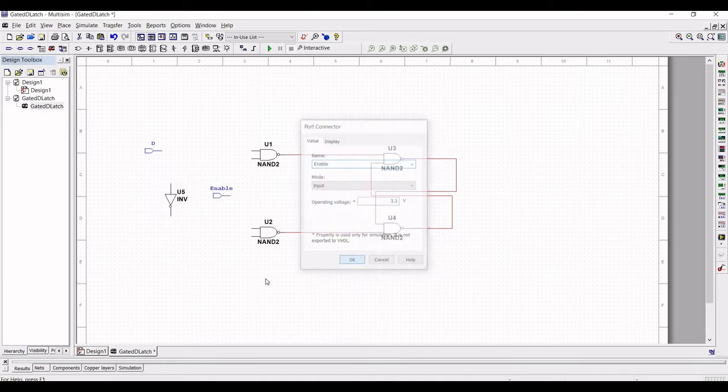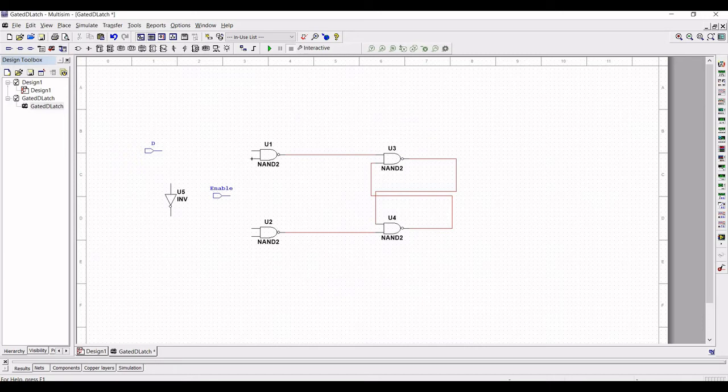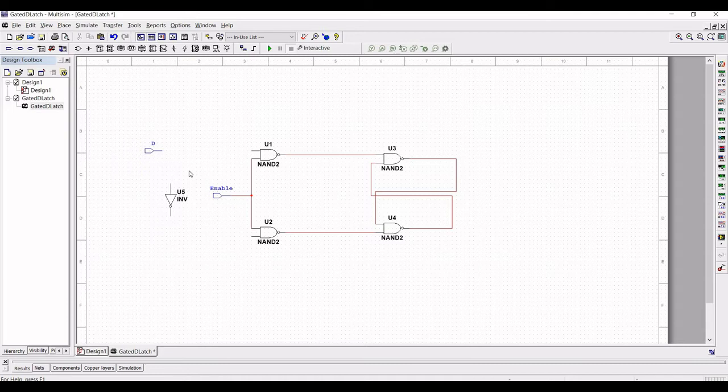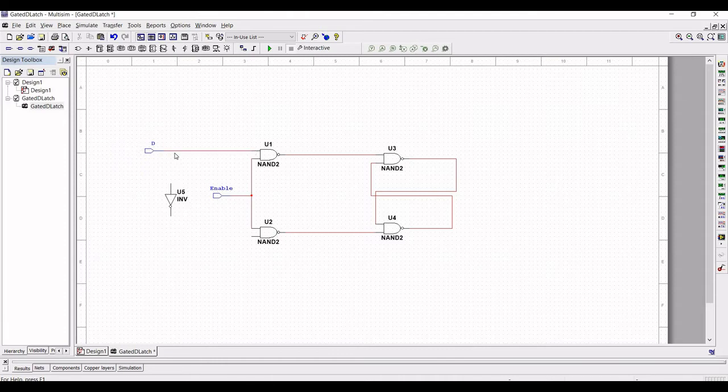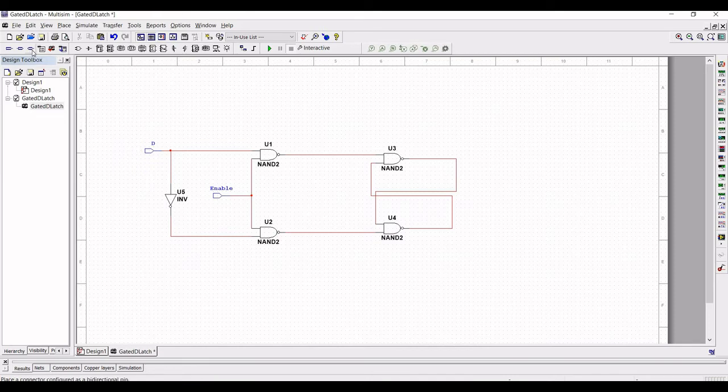Now connect the output of NAND gate 4 and the inputs. Connect the enable pin to the inputs and connect the input to NAND gate 5. Next connect the D input to NAND gate.